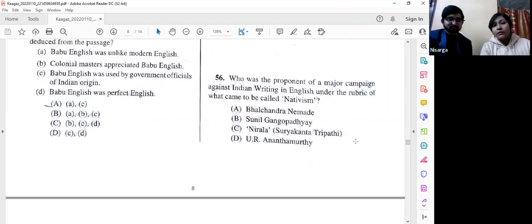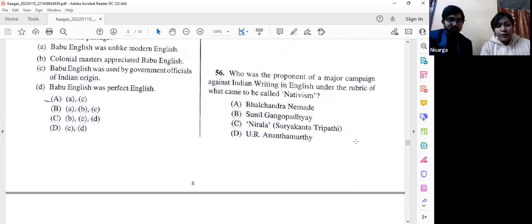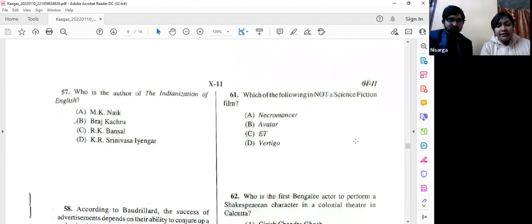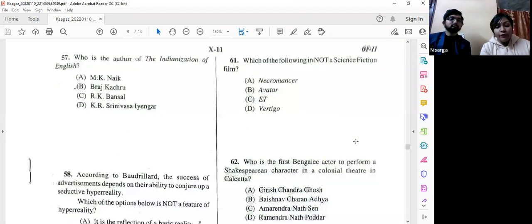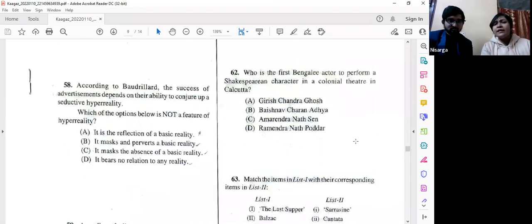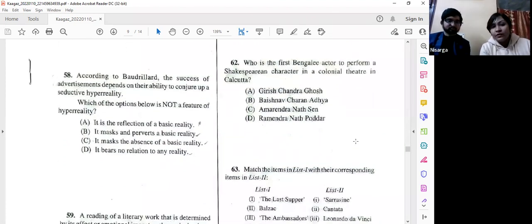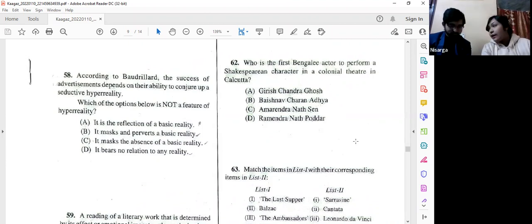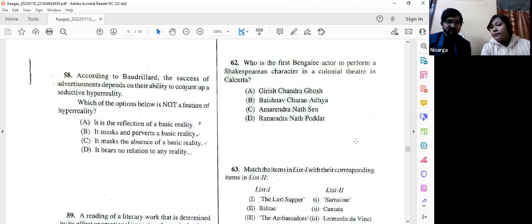Question number 57: Who is the author of 'The Indianization of English'? You know it's Braj Kachru. Questions 57 and others are fact-based, as are many assertion-reasoning and matching questions. We haven't seen any other kind so far.